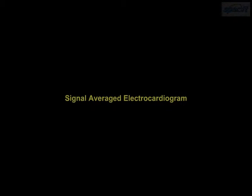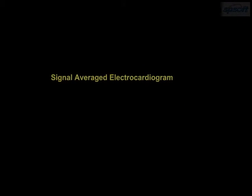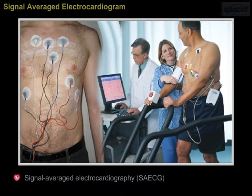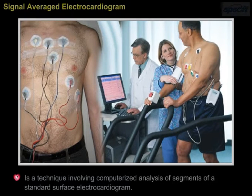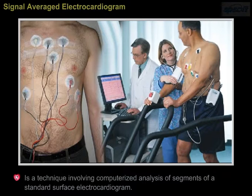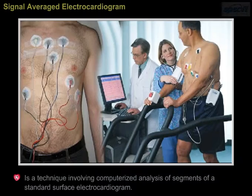Signal Average Electrocardiography, also known as SAECG, is a technique involving computerized analysis of segments of a standard surface electrocardiogram.